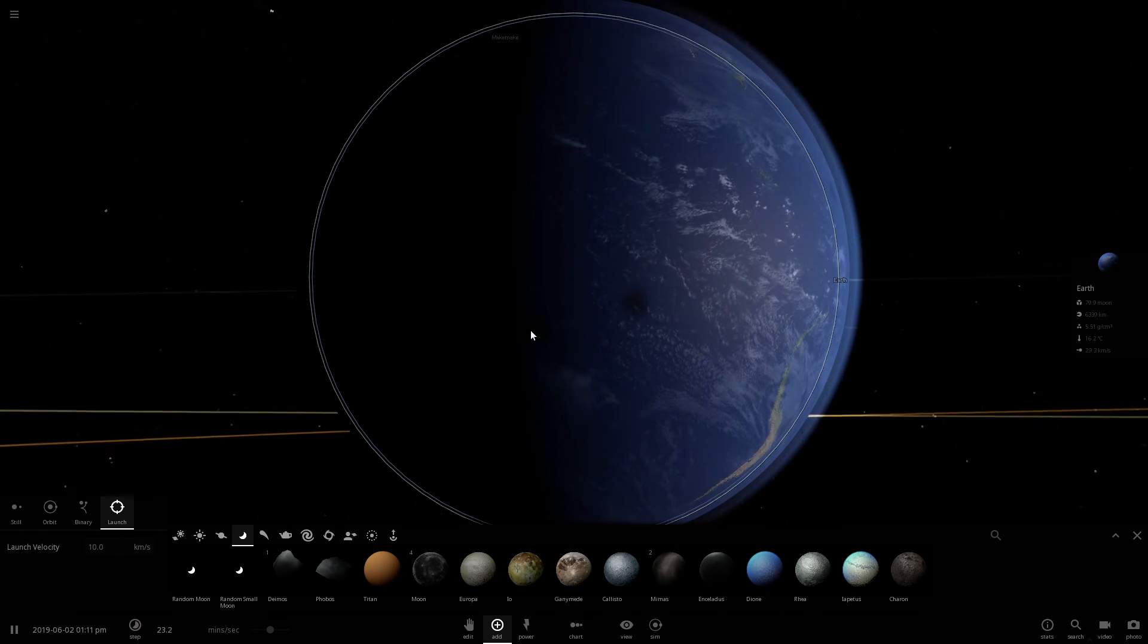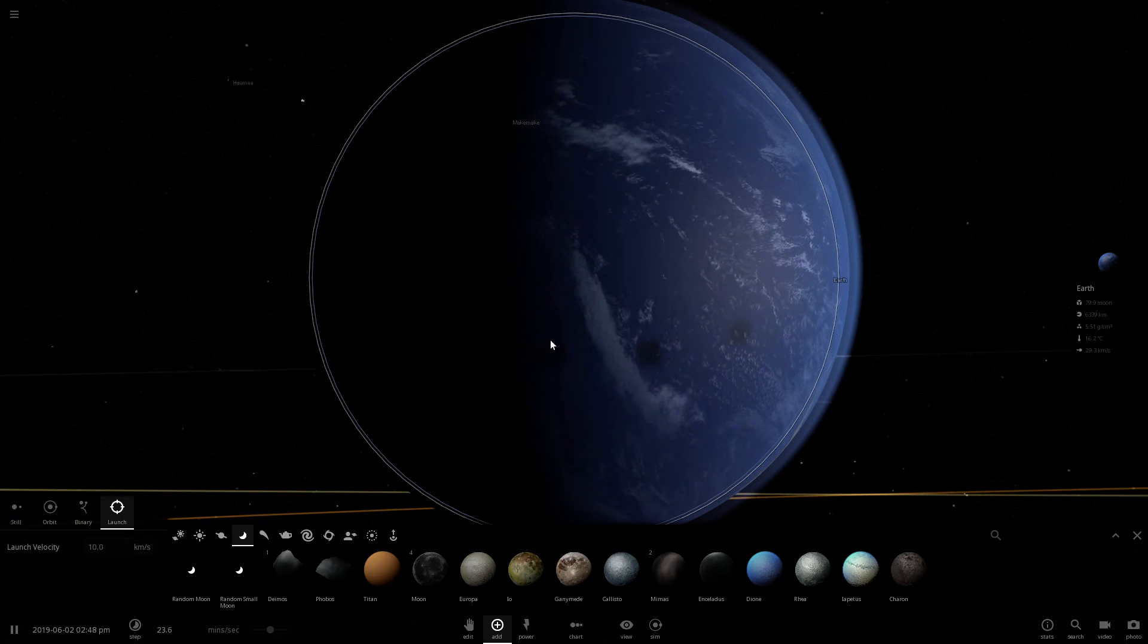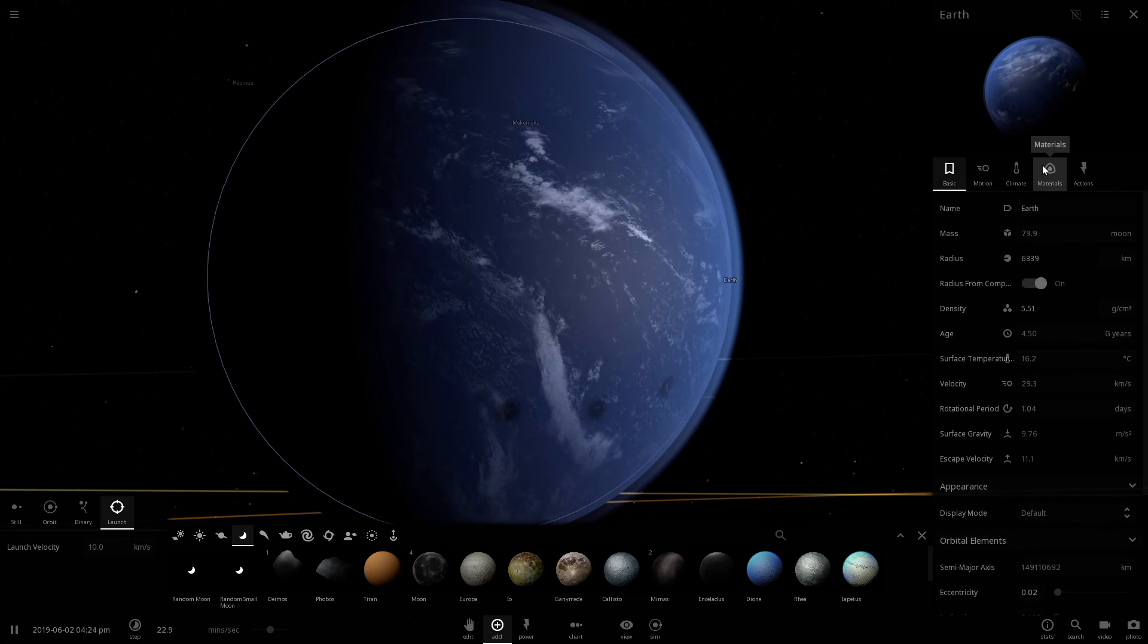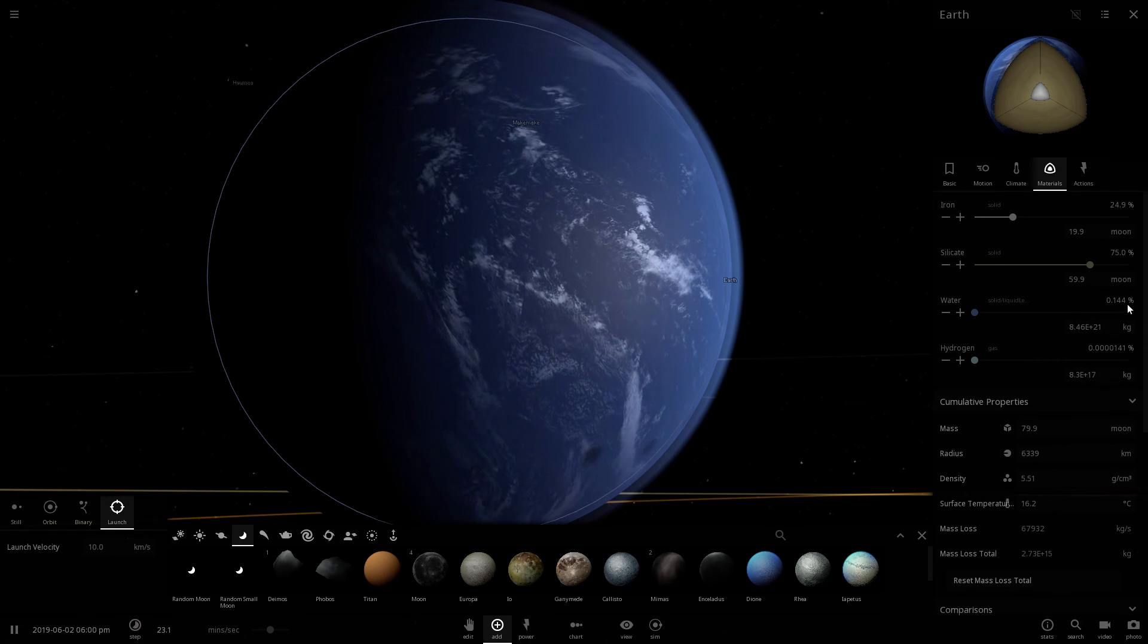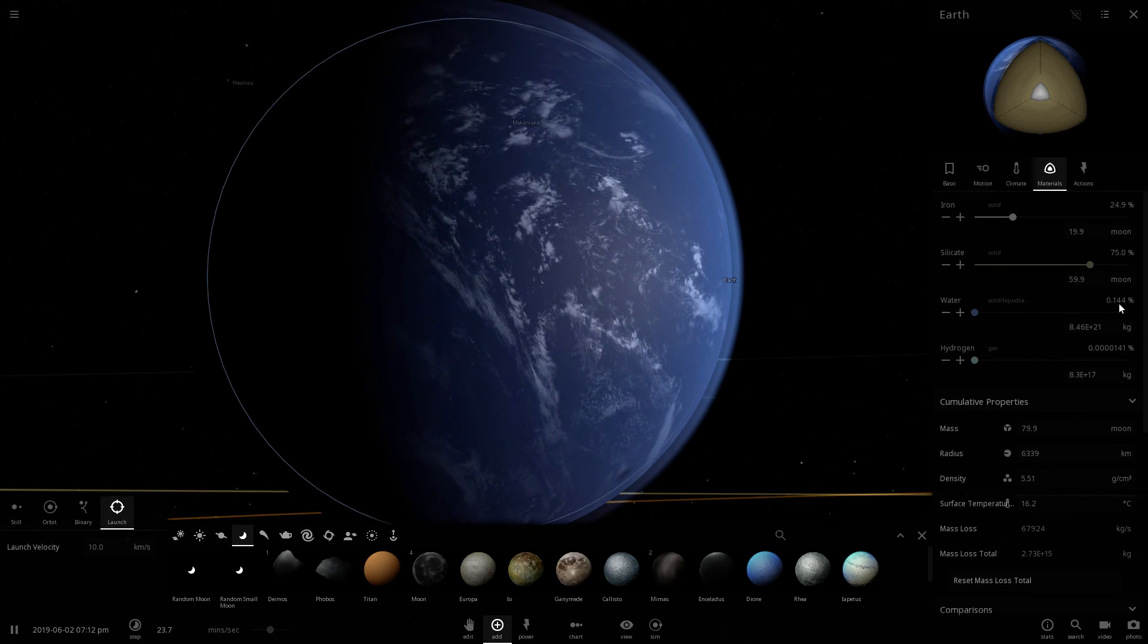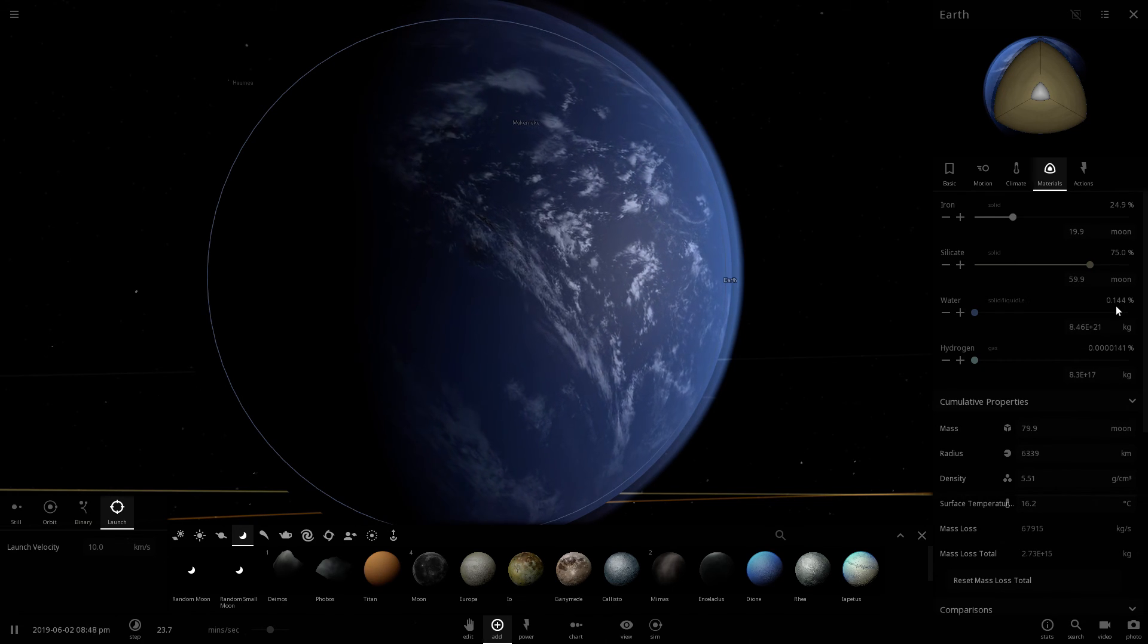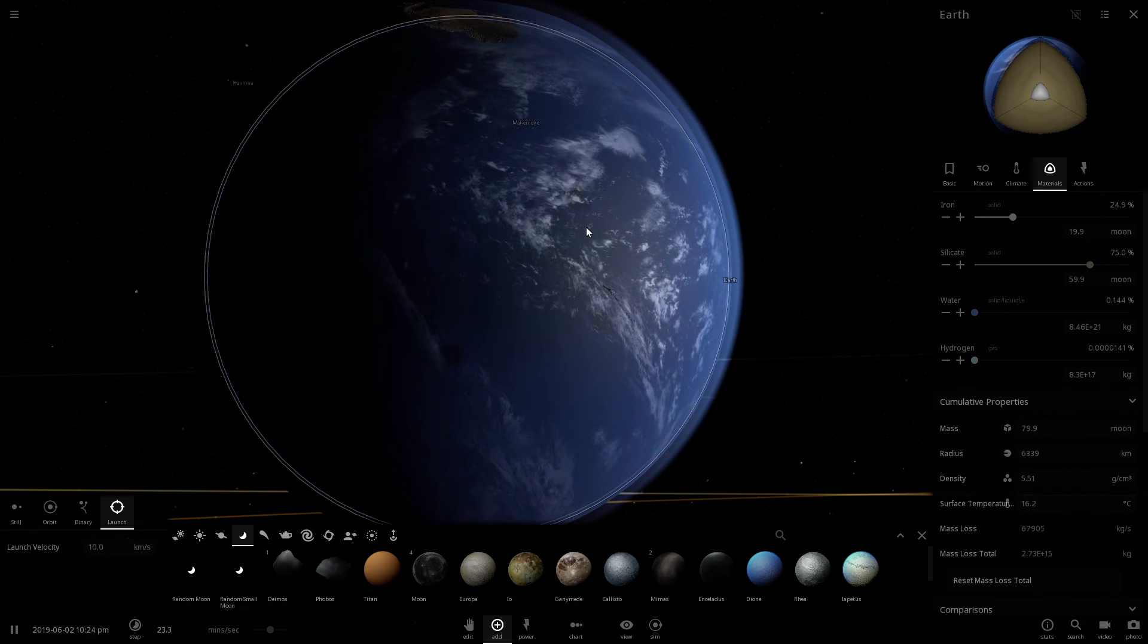I believe this is because Europa had some water molecules, including ice, under its surface. Yeah, so it has increased the water by, I believe, 0.02%, maybe.